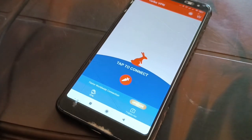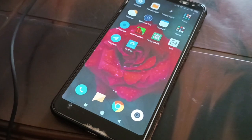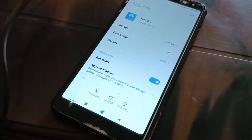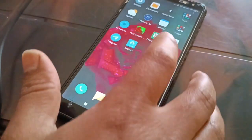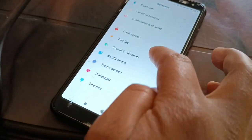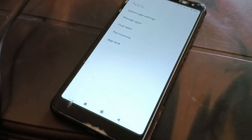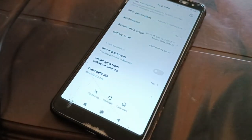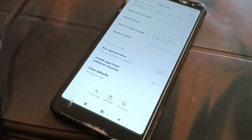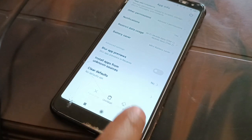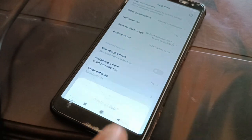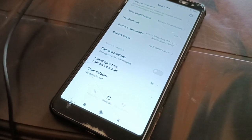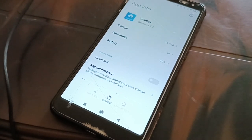The next thing you can try: long tap on the TeraBox application and go to App Info. Another way is to go to Settings, search for Applications or Manage Apps, and find TeraBox. From there, stop the application, clear the cache, and optionally clear the data. Your app will now be like a newly installed app — try logging in again.